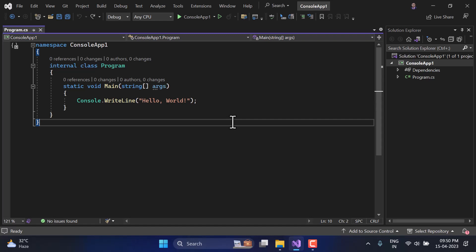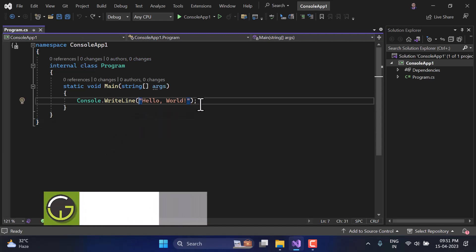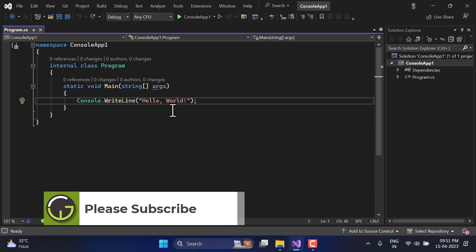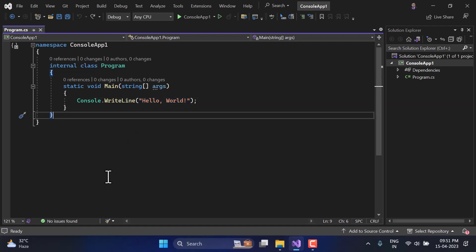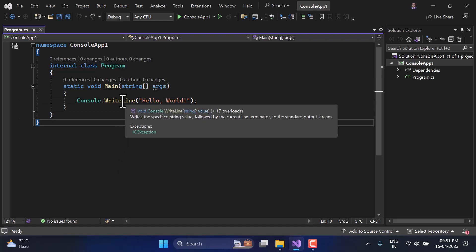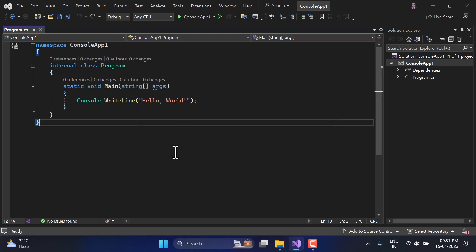Let's understand how it works. If you create a default console application in C#, you will get a program something like this. If you notice carefully, we have something in double quotes — so that is a string. If I hold my mouse over it, you will see it shows 'class System.String', which means it is a string. Even the default program of C# has a string, so this is something very important.